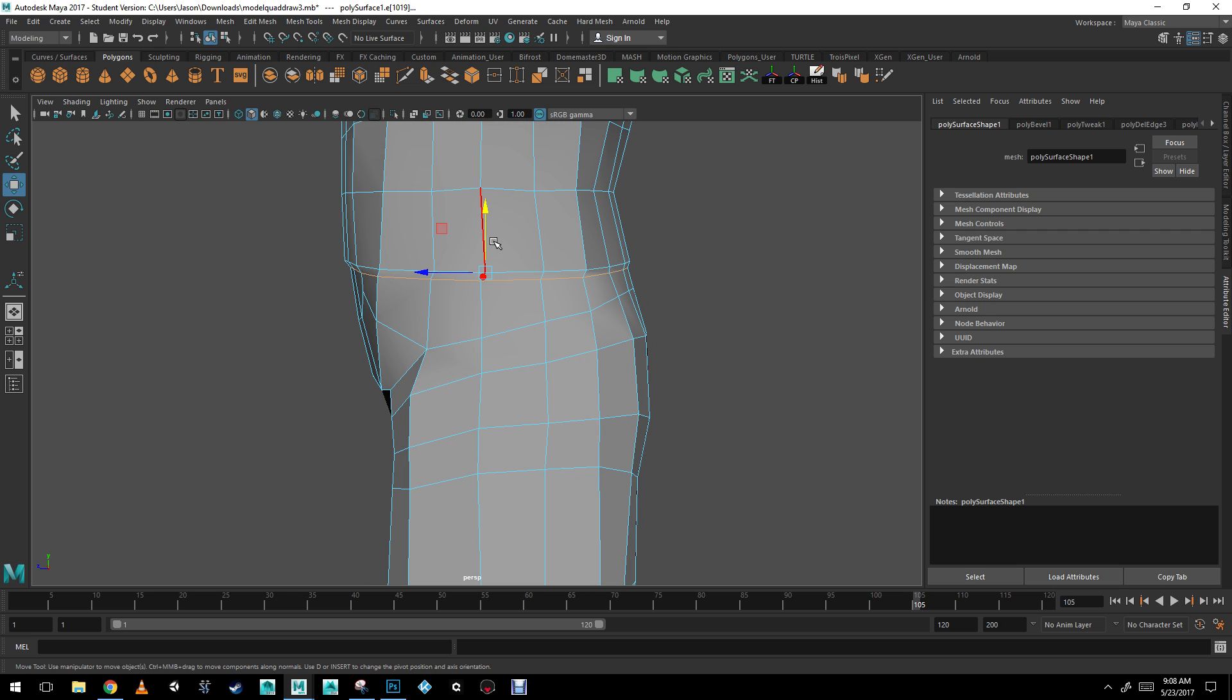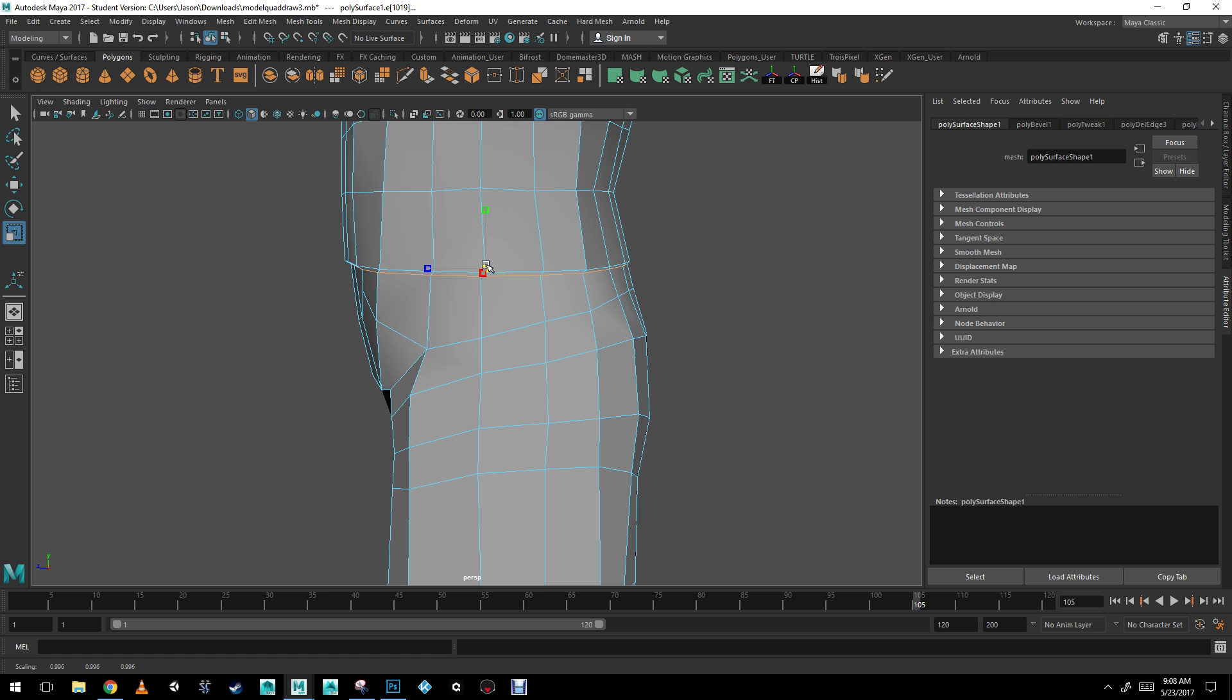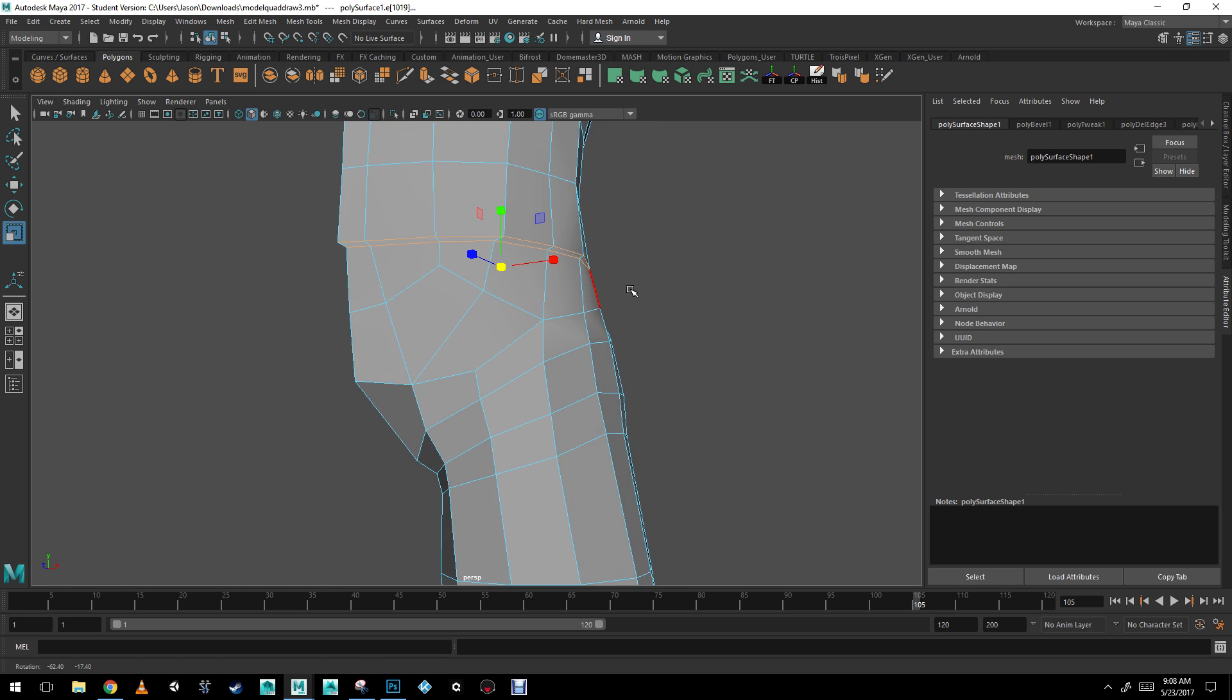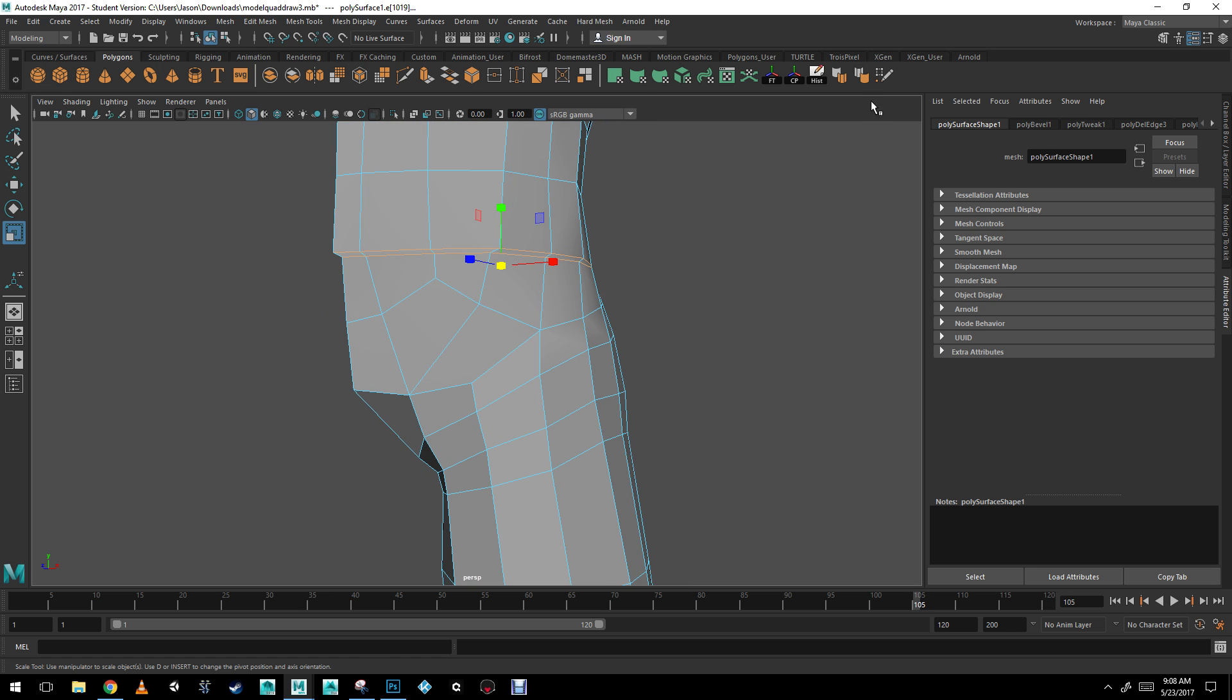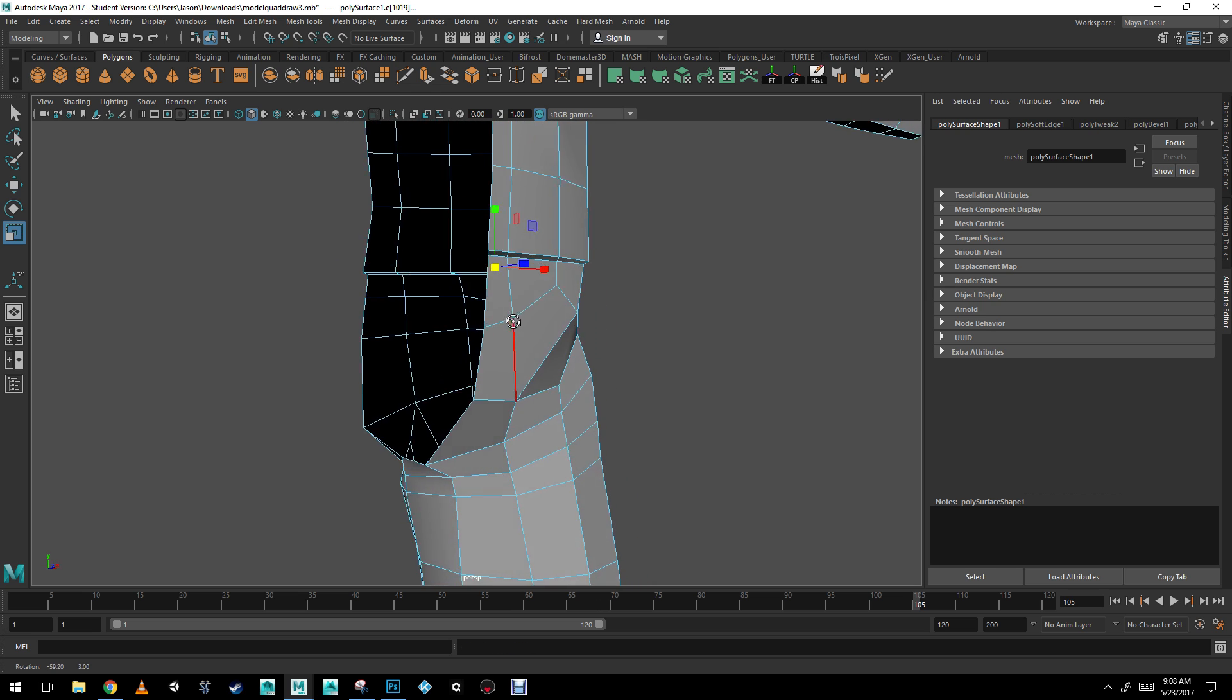So I'm going to bring this one up just a little bit here, and I'm going to select both of these edges, and I'm going to make them harder. There you go.